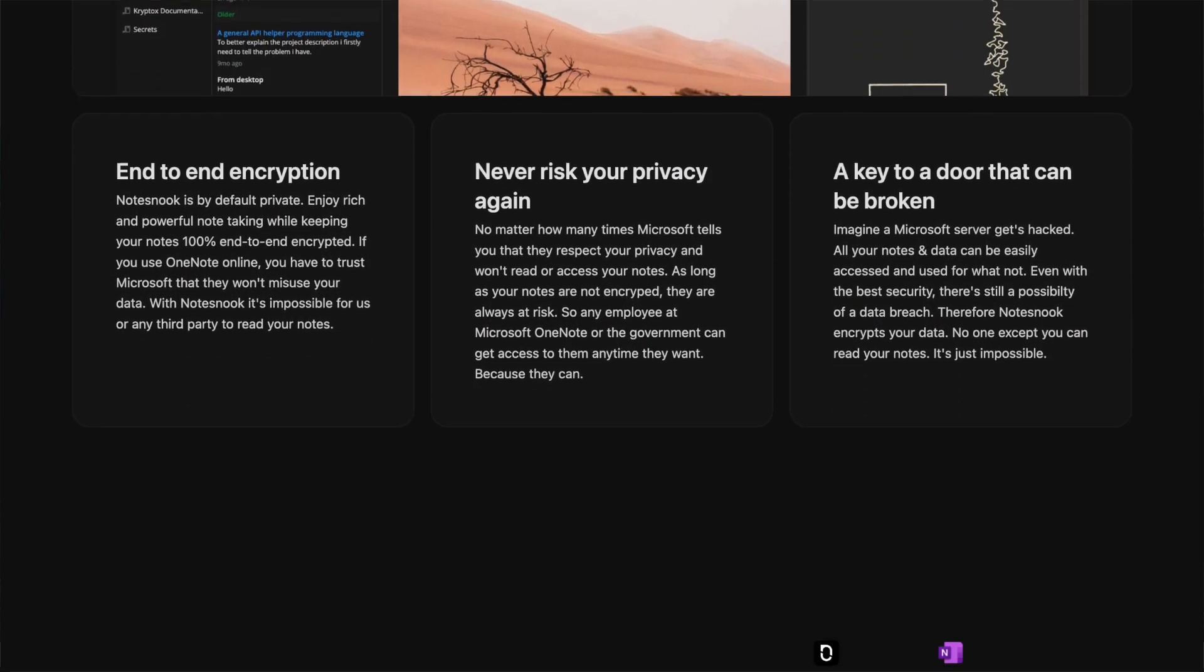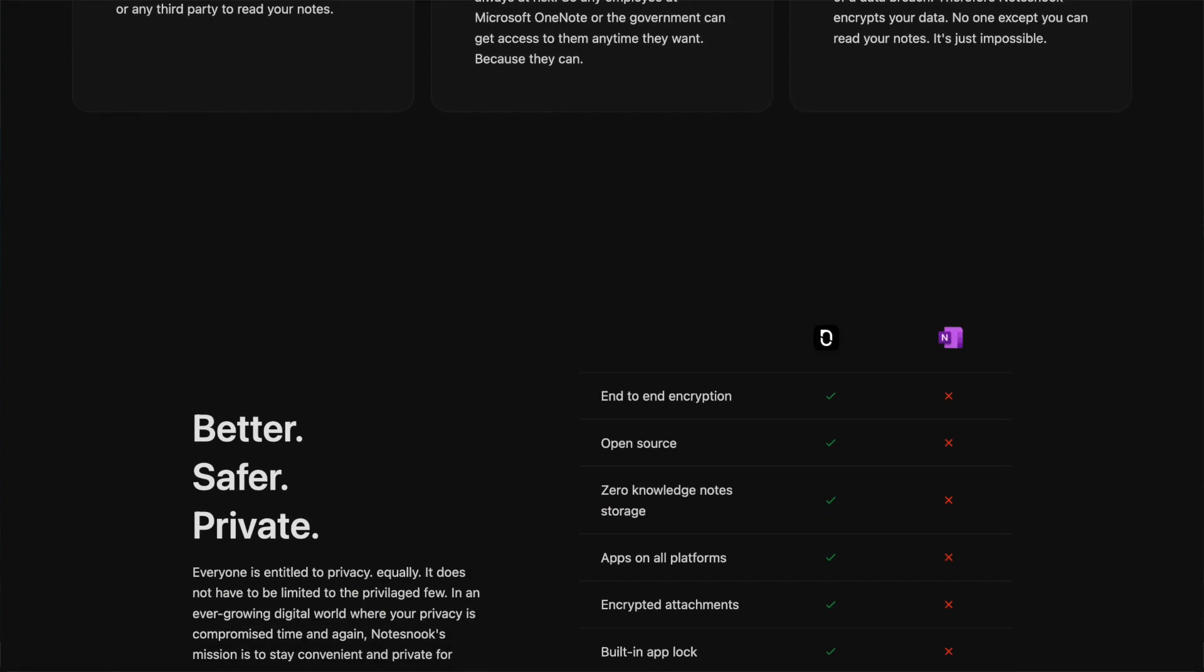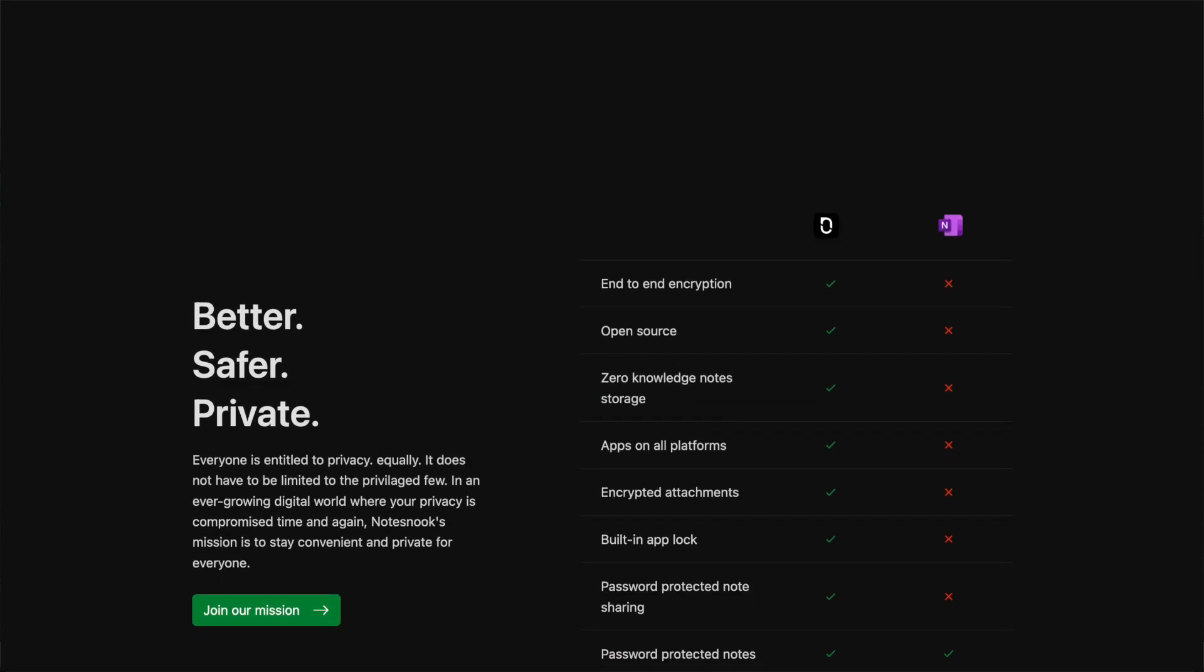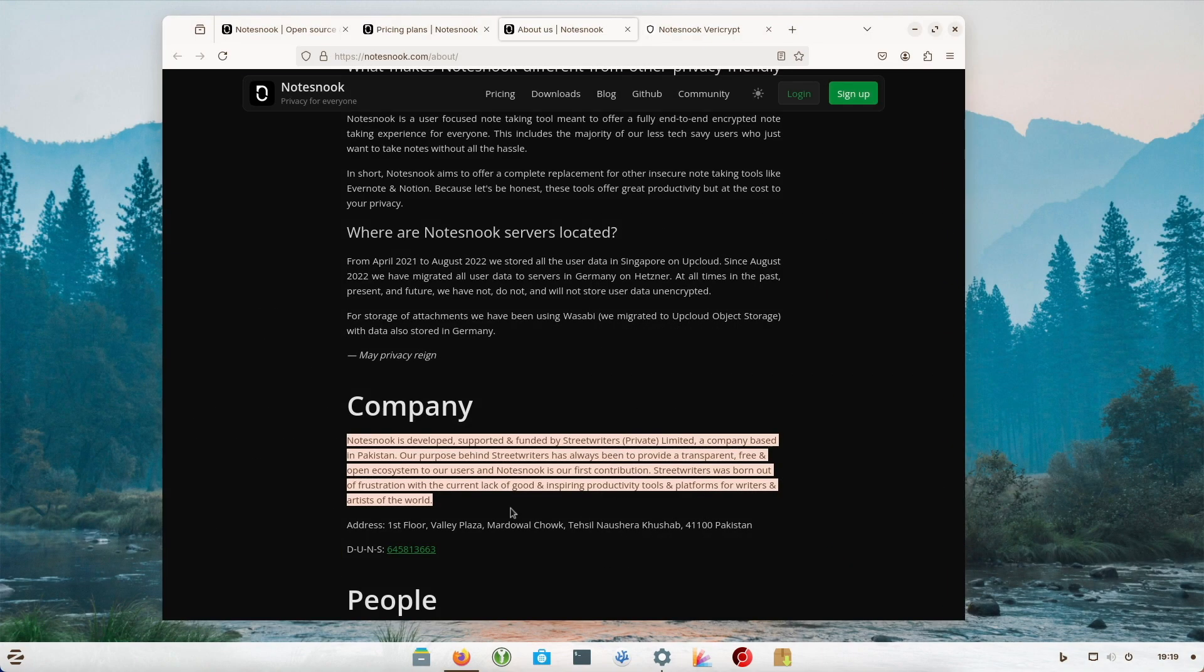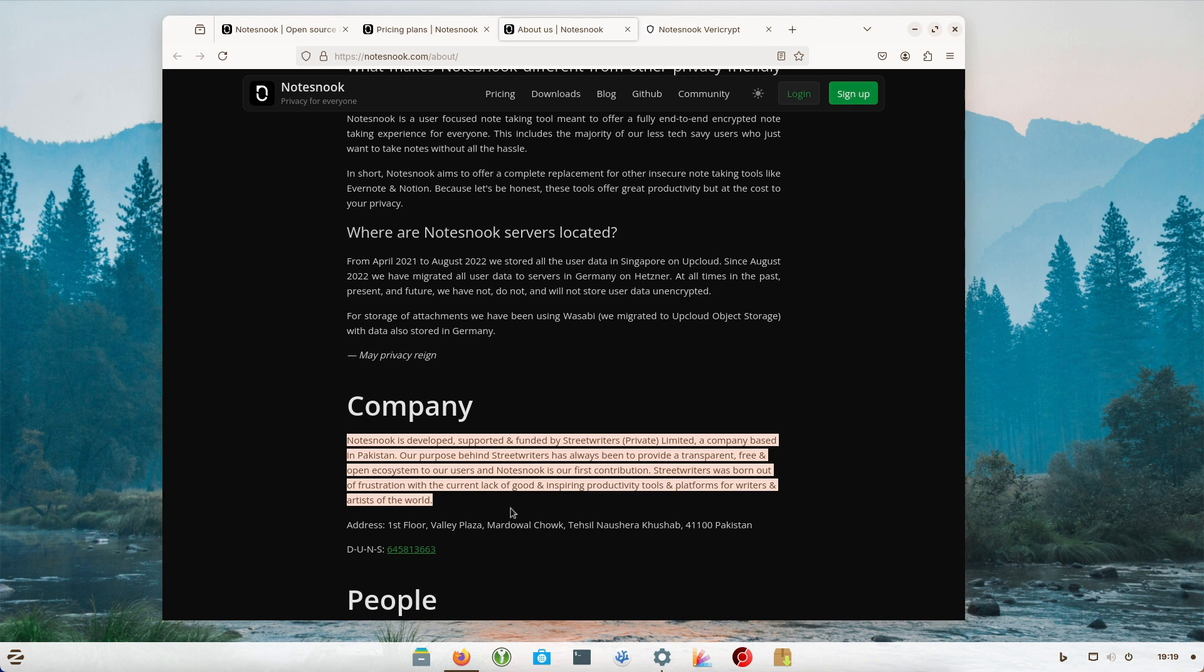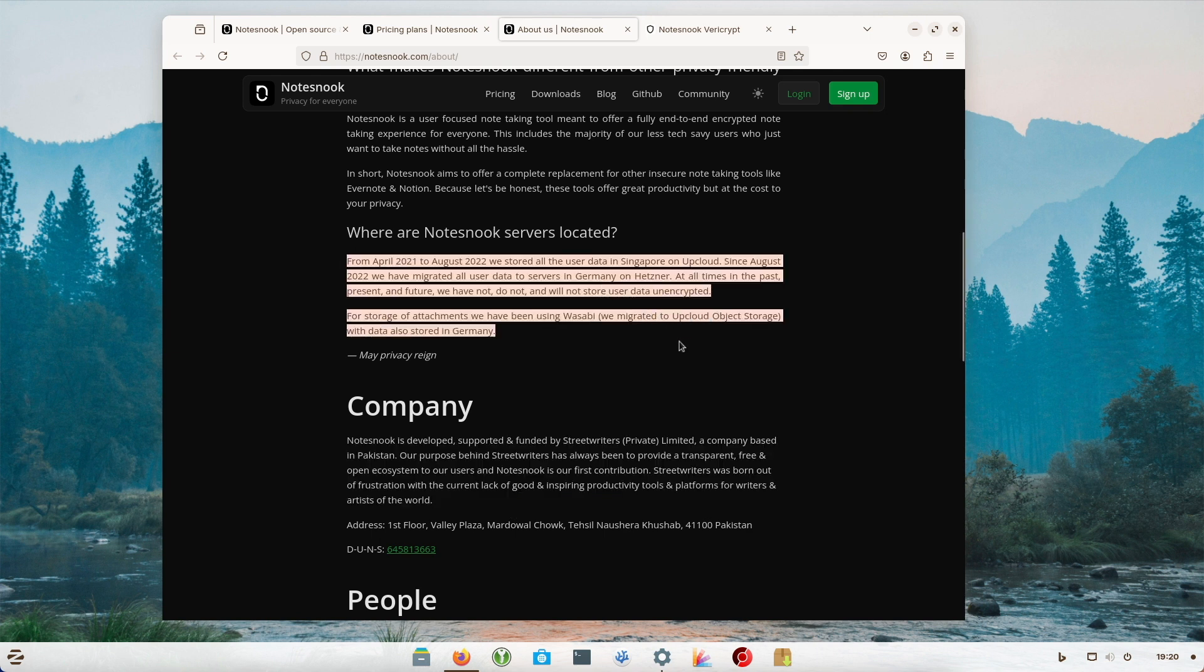The fact is that what Notesnook offers and promises is a promising alternative. But there are also certain reservations here. The company behind Notesnook is Street Writers Private Limited. The company is based in Pakistan. I am not in a position to access the exact status of privacy and data protection in Pakistani legislation. Furthermore, the app has not yet been audited for vulnerabilities or deficits in the implementation of encryption. The notes have been hosted by Hetzner in German data centers since August 2022 according to the developers themselves.